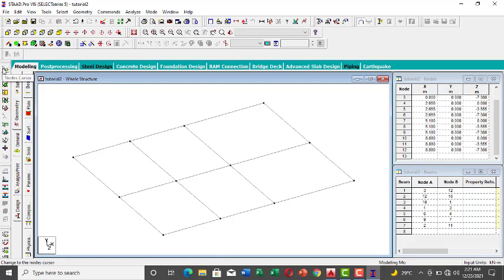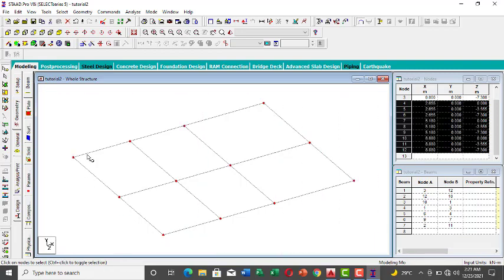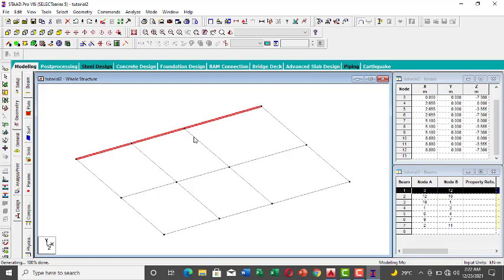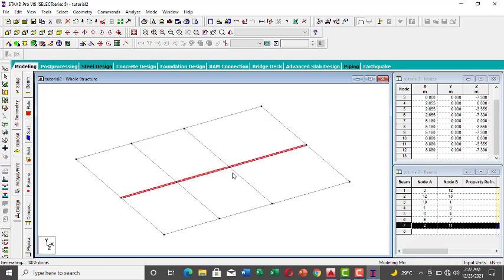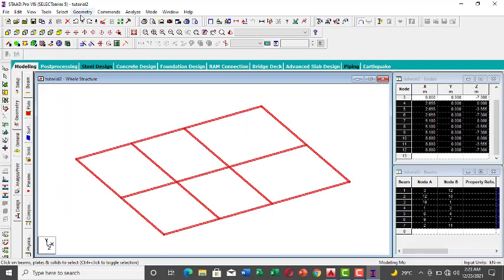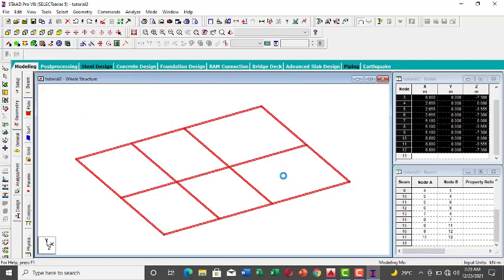Once all beams are placed, one important thing: make sure your beams break at the column points. The nodes are telling you there are columns at those points. To do this, pick the Geometric cursor, select everything, then go to Geometry and click Break Beams at Selected Nodes. This breaks all beams at the node positions.